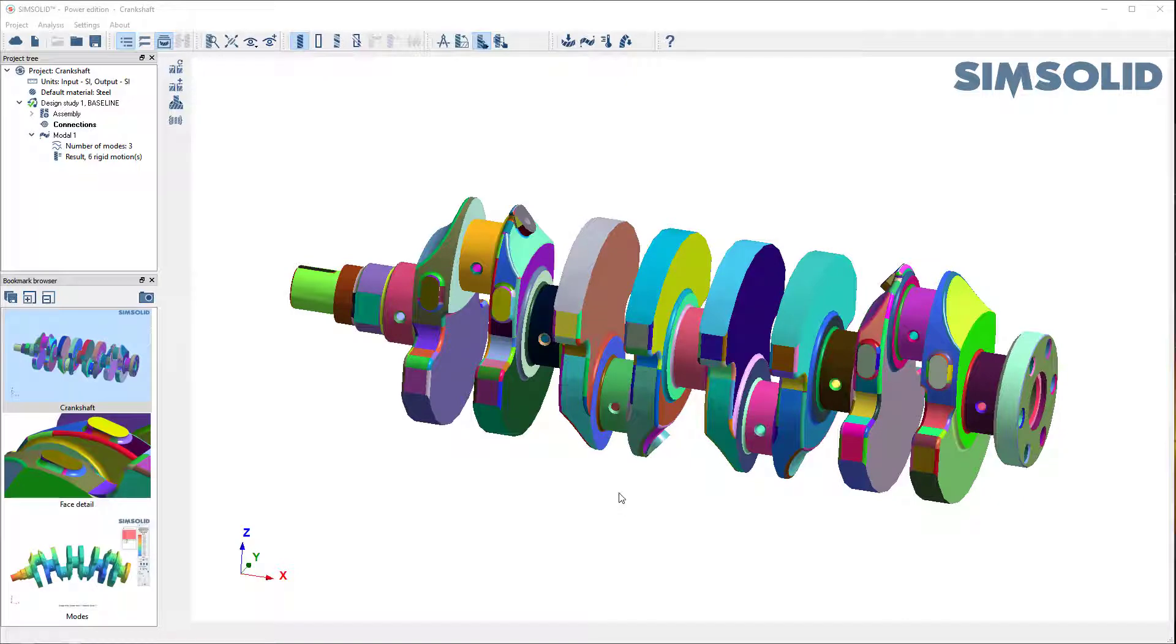Hi everyone. I want to show you how easy it is to do a modal vibration study in SimSolid.